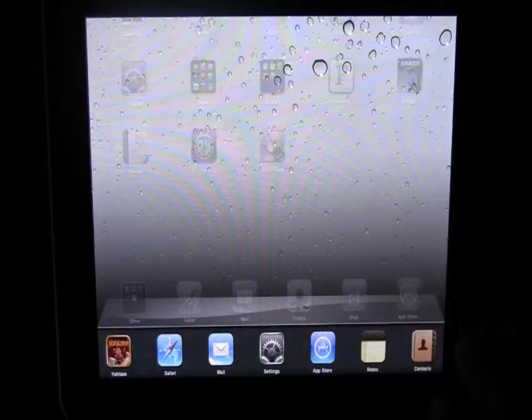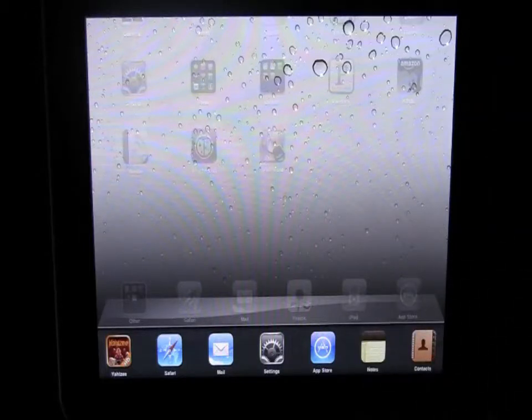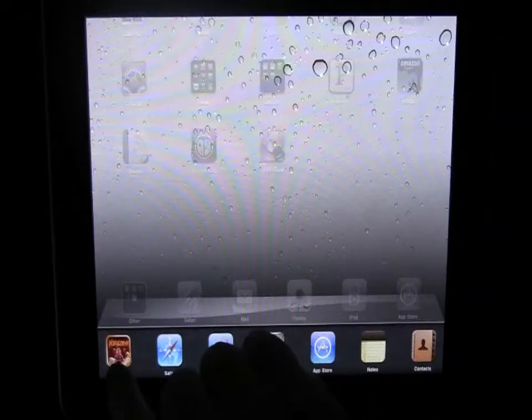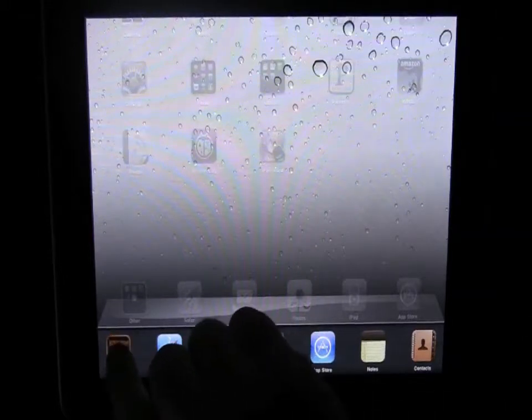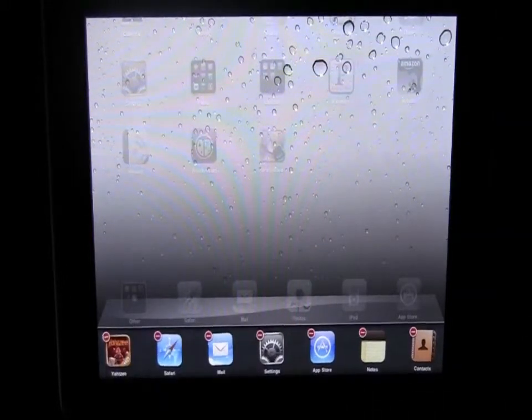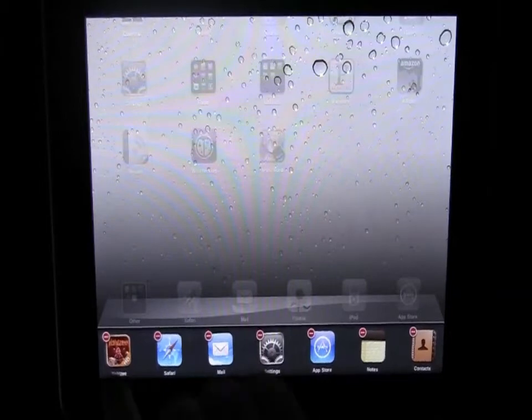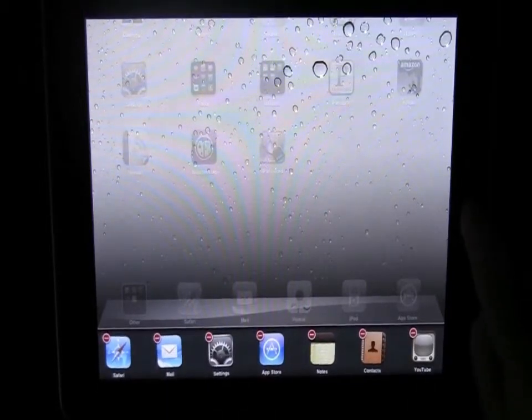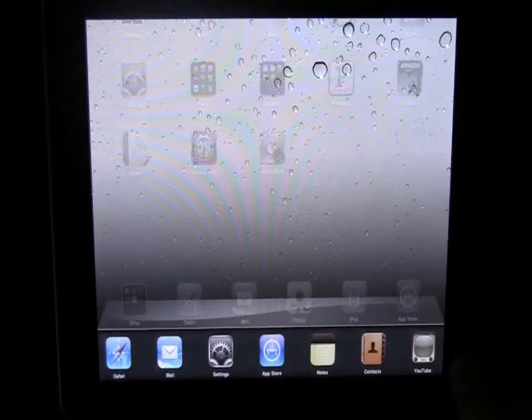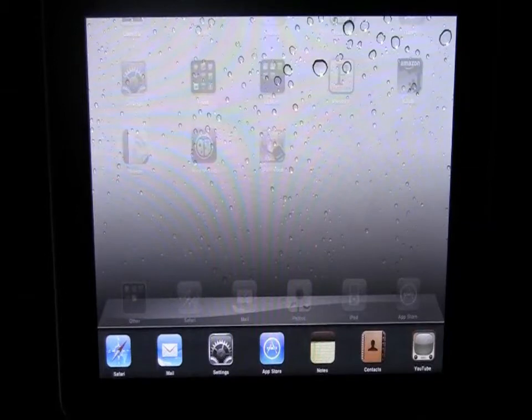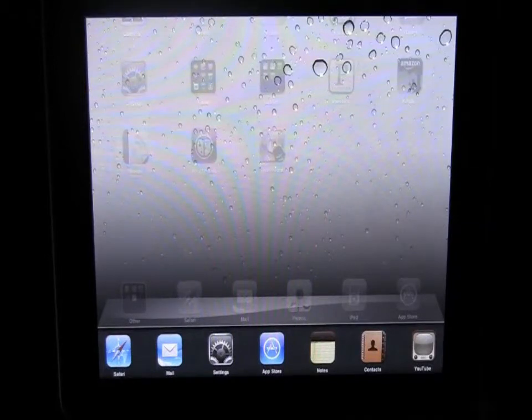But if you do ever want to actually unload something manually from the memory you probably won't ever have to, but if you want to you can just hold that button down and then hit the little red icon and that will unload it from the memory. But like I said you probably won't have to do that much if ever.